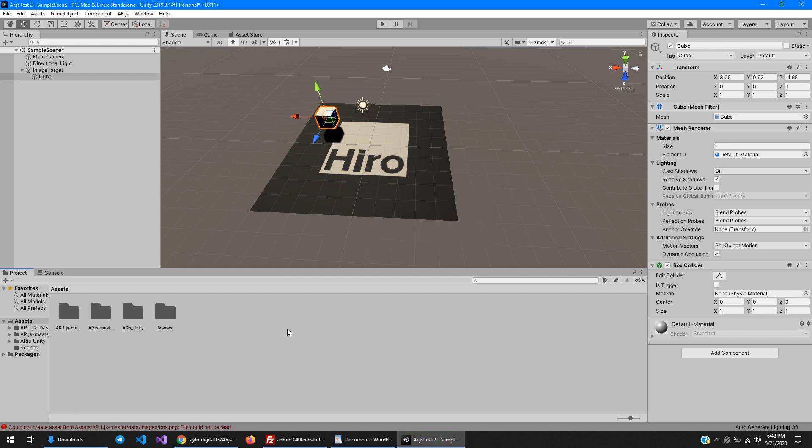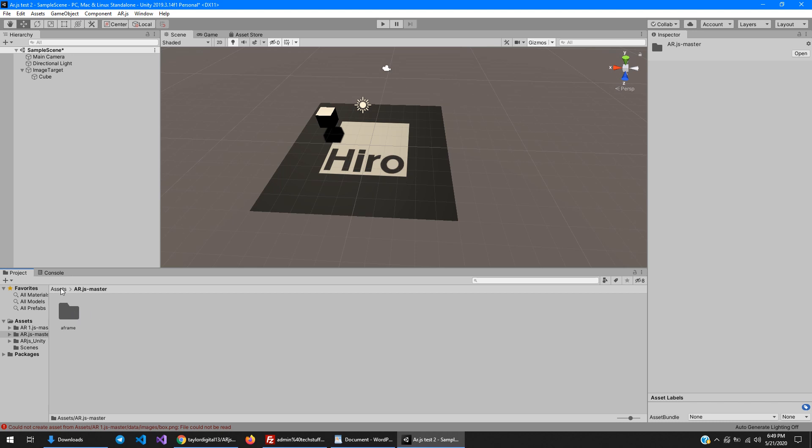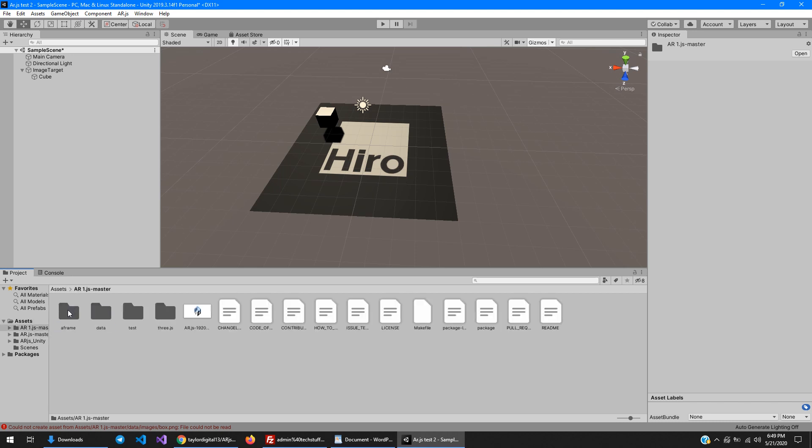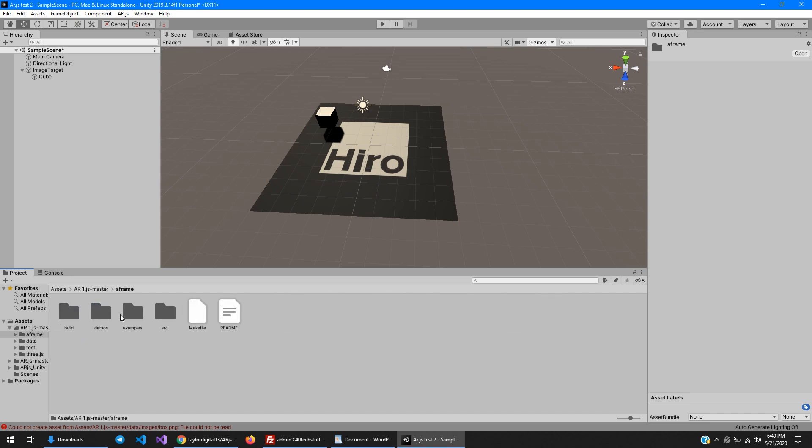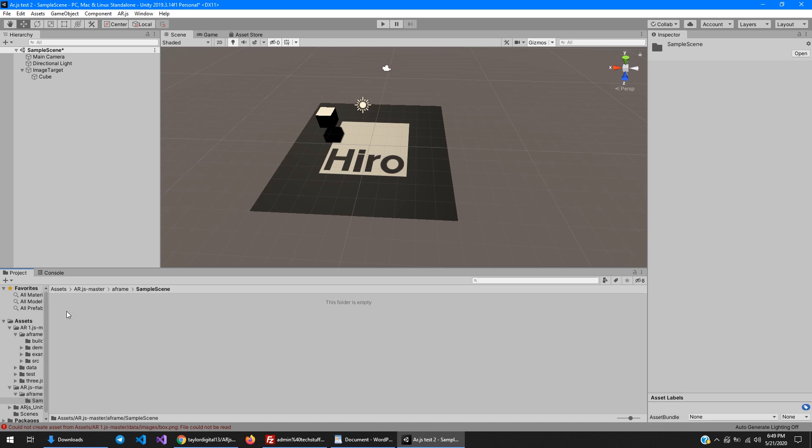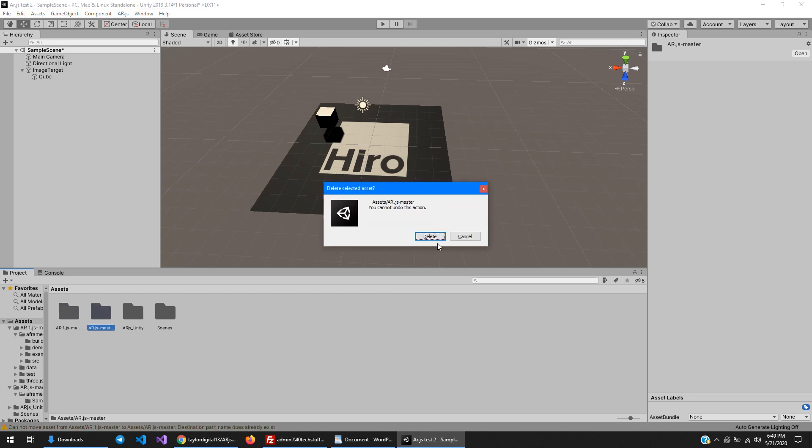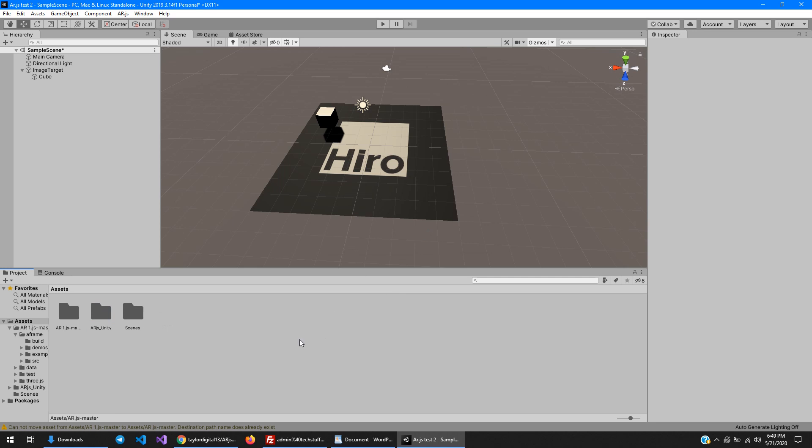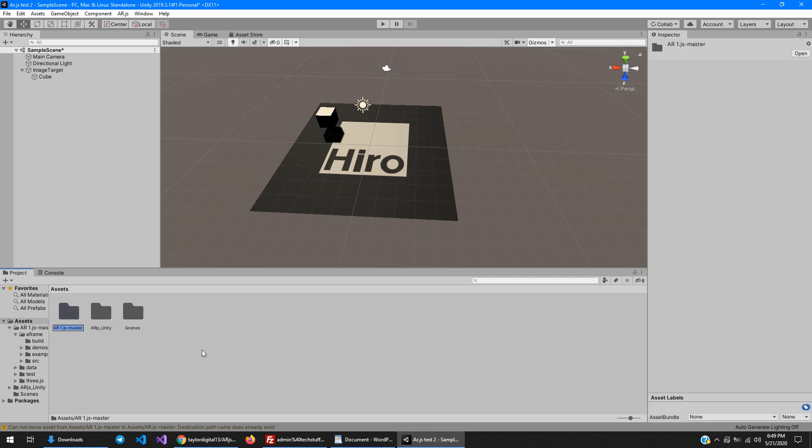For some reason it created two folders here. If that happens to you, just go in to find out which folder actually has all of the stuff in it, which in this case is ar.js-master for some reason. So just delete the other one and make sure that the one that is left is appropriately named. It should be called ar.js-master. I'm going to copy that name over because that is the correct naming. And then rename this one. And there we go.